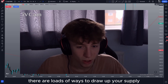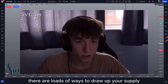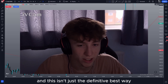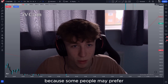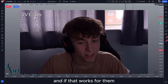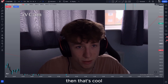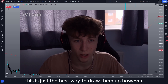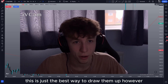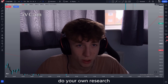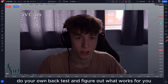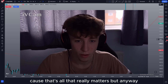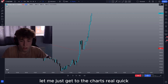Now don't get me wrong, there are loads of ways to draw up your supply and demand zones and this isn't just the definitive best way, because some people may prefer drawing them up different ways and if that works for them then that's cool. But for me and many others this is just the best way to draw them up. Do your own research, do your own backtest and figure out what works for you because that's all that really matters. But anyway, let me just get to the charts real quick.